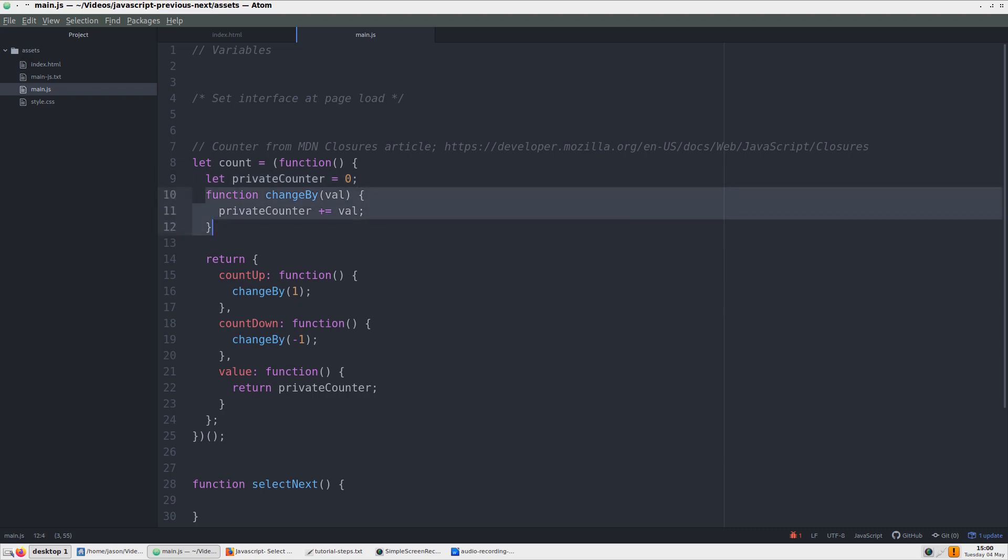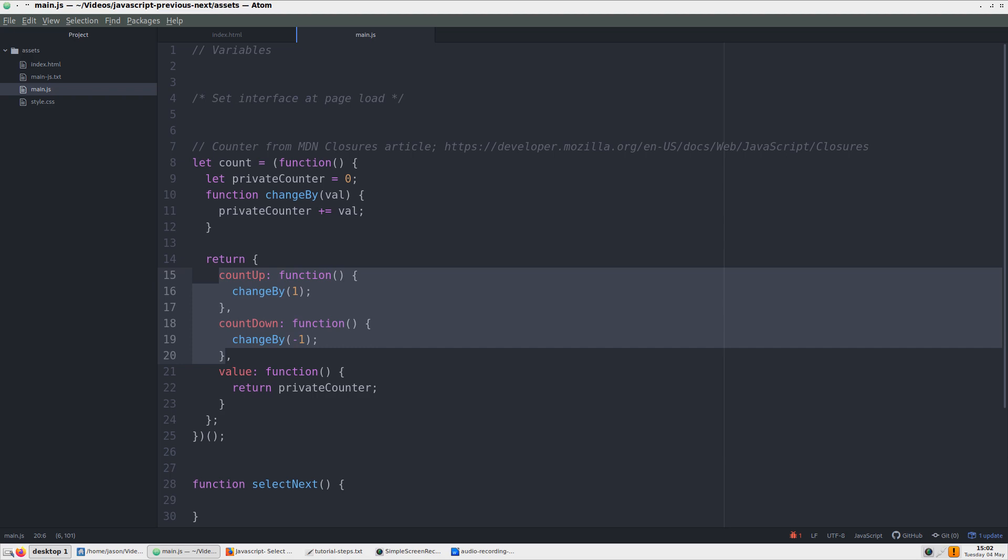The changeBy function changes the provided value up or down depending on a positive or negative integer. The return value of the entire count function provides two more functions that use the changeBy function: CountUp and CountDown. These use the value of 1 to increase and the value of negative 1 to decrease, respectively. Finally, the last function returns the private counter variable, which holds the value of our change number.